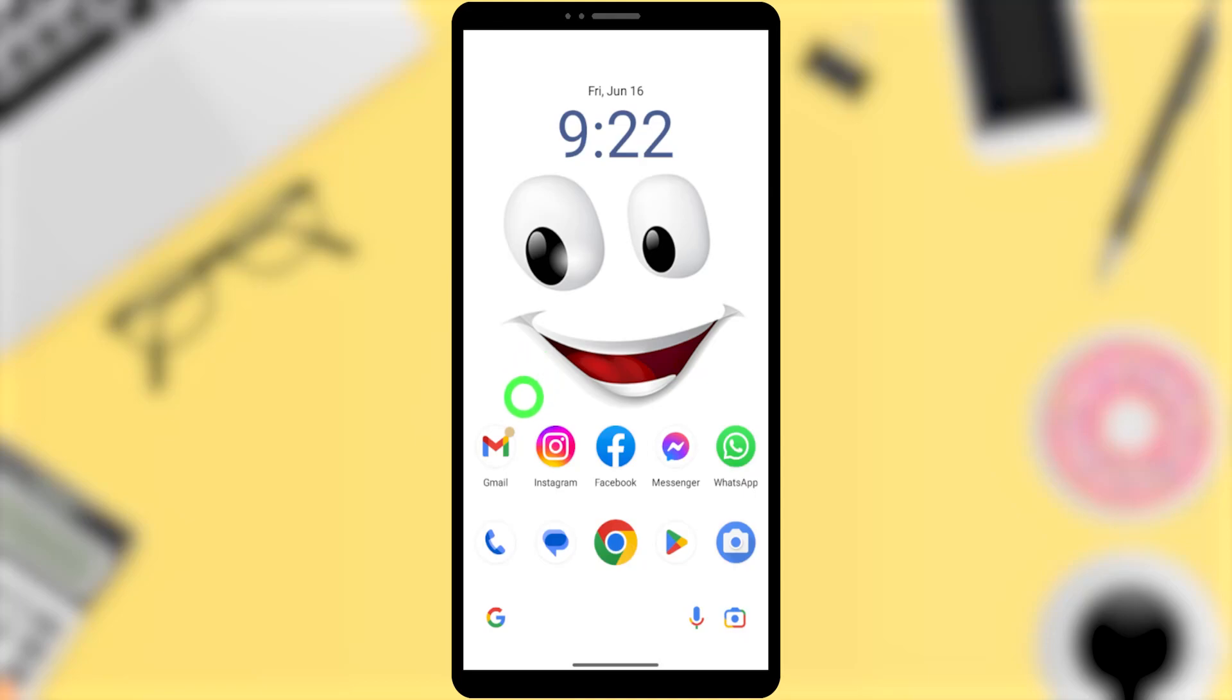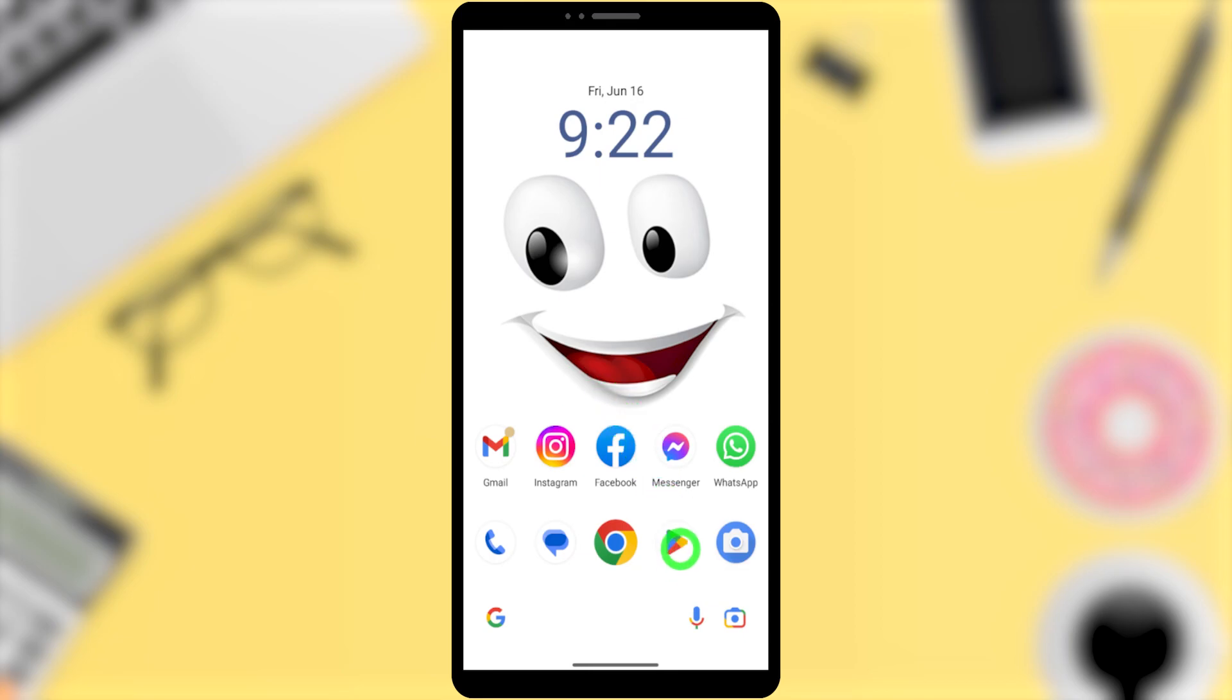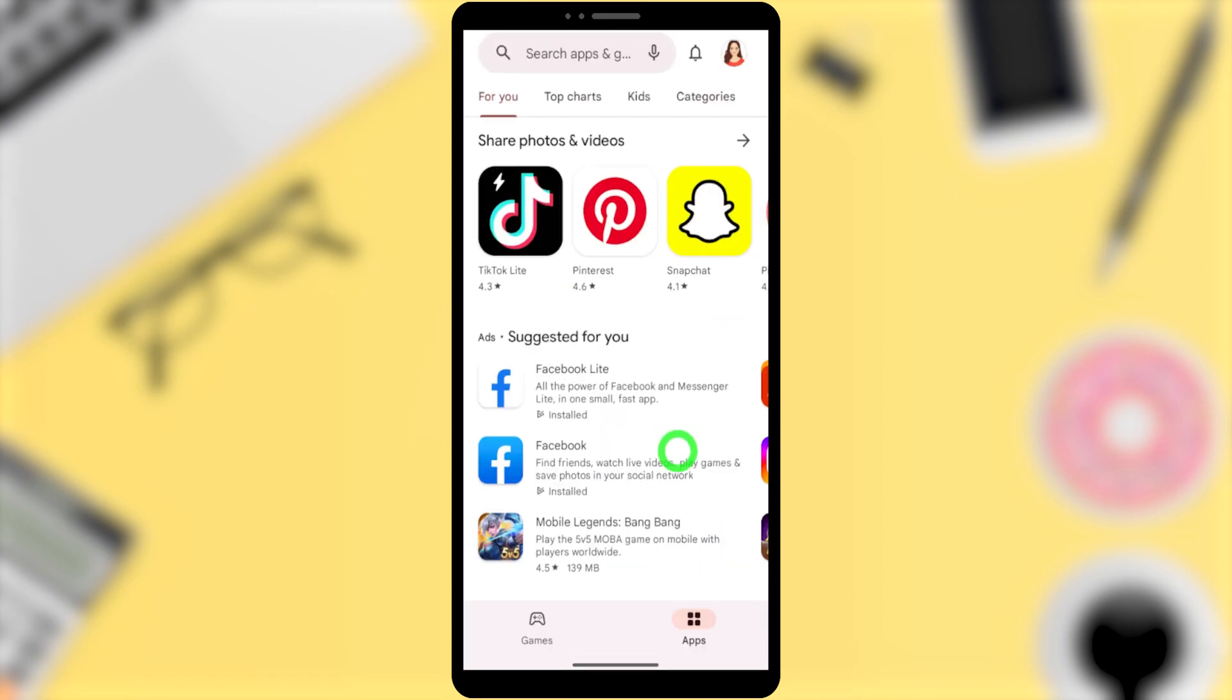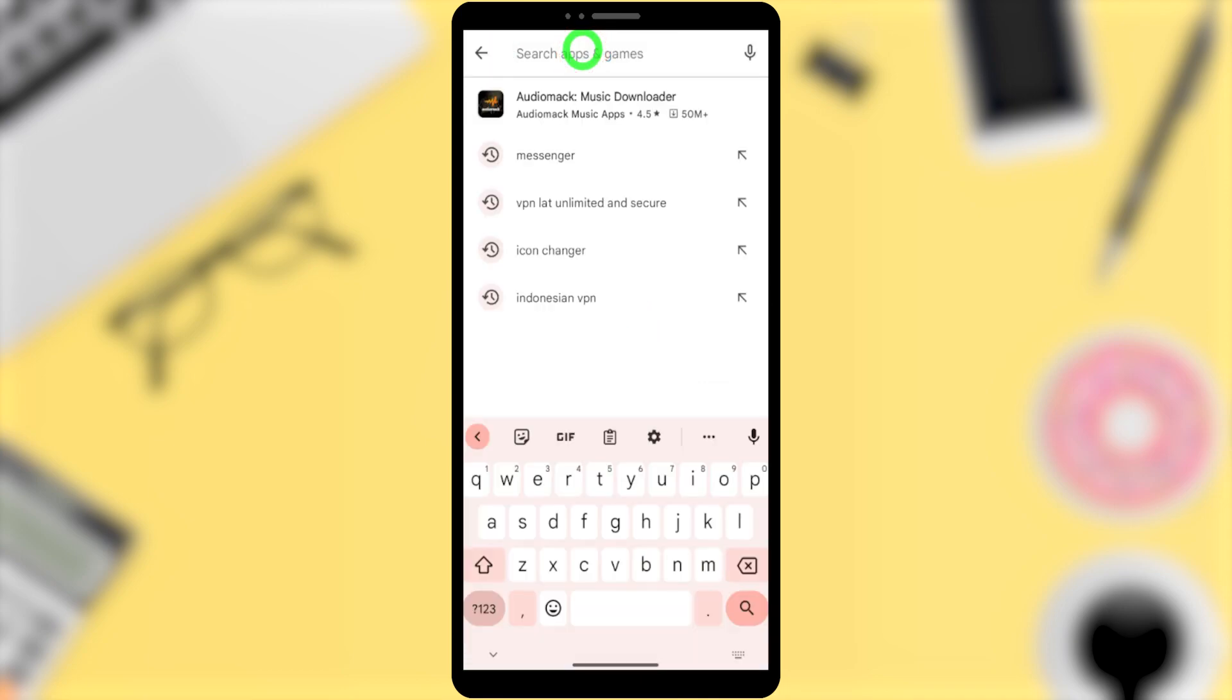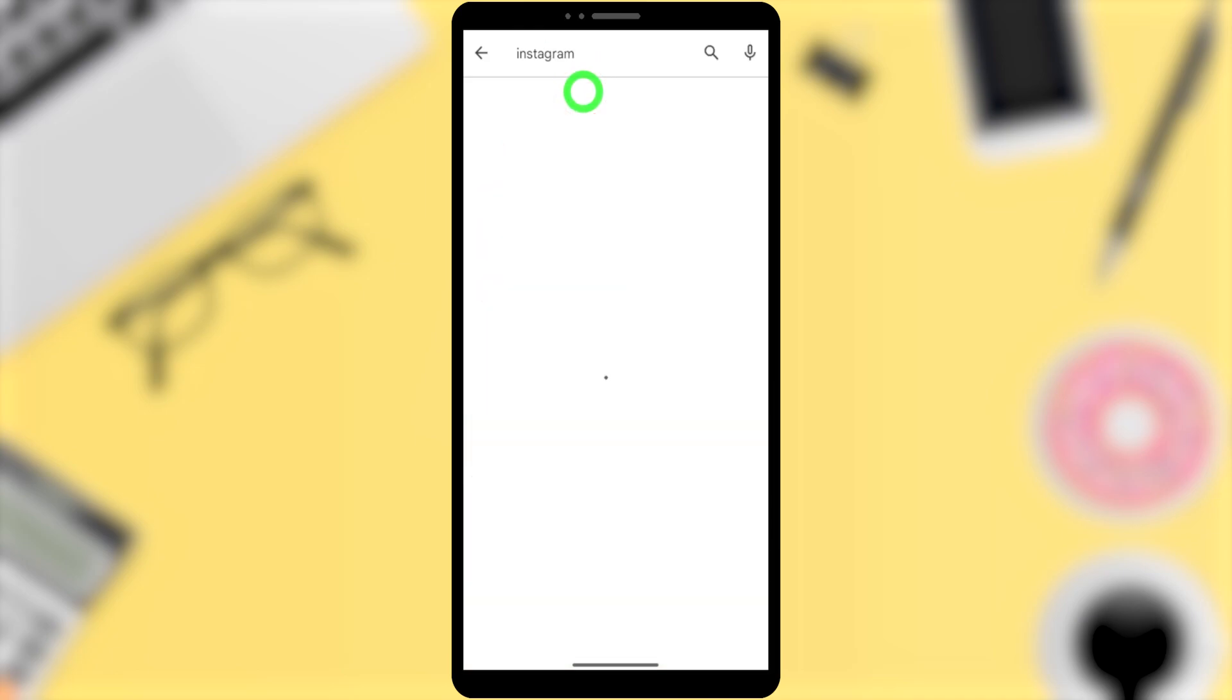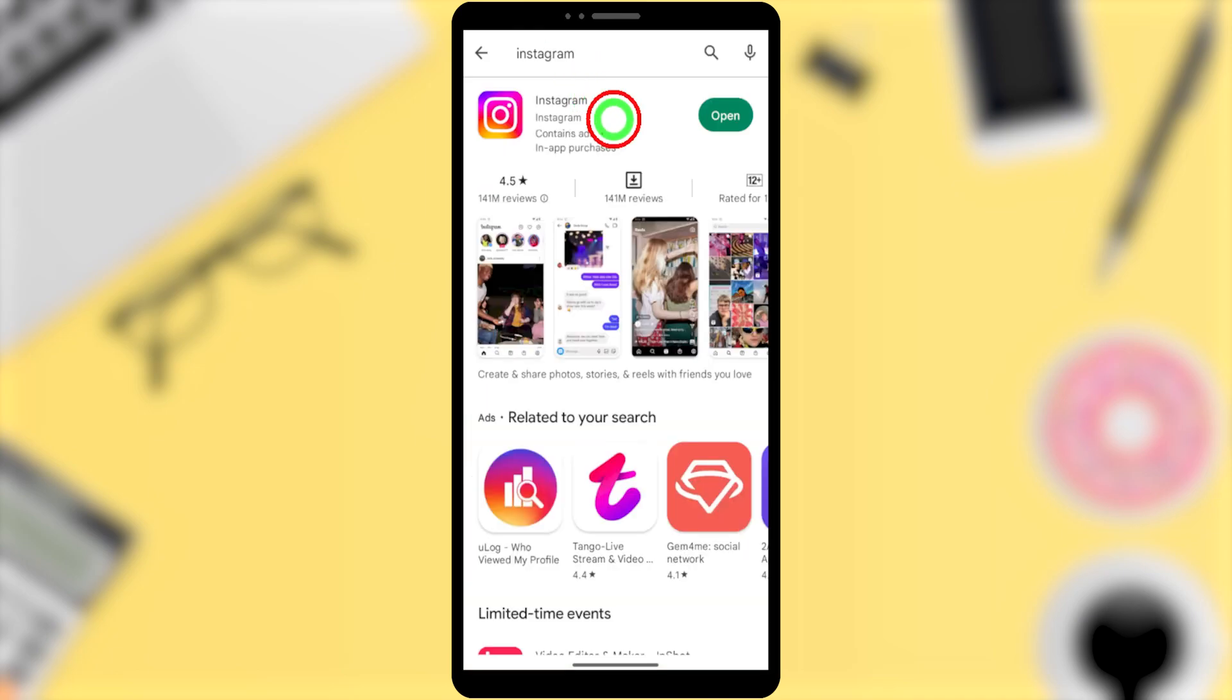Let's temporarily deactivate your Instagram account. Since the Instagram UI has been updated, it is better if you update your Instagram application. Go to Play Store or App Store, then type and search Instagram.